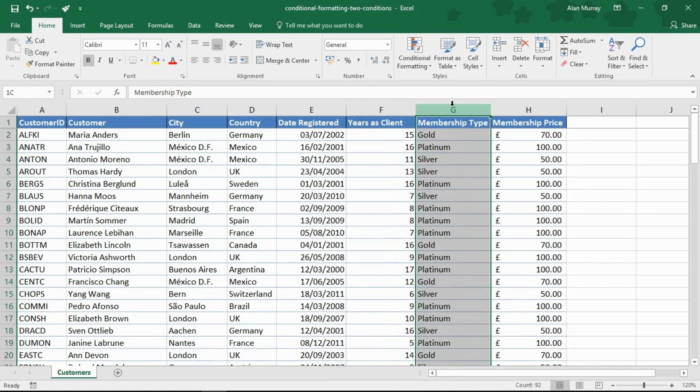So I have two columns to test, two conditions. In this video we're going to look at how to do that.